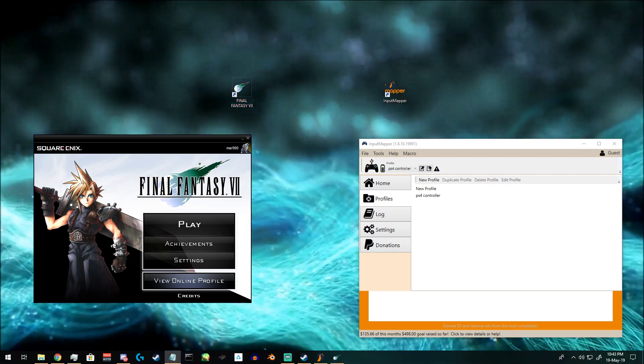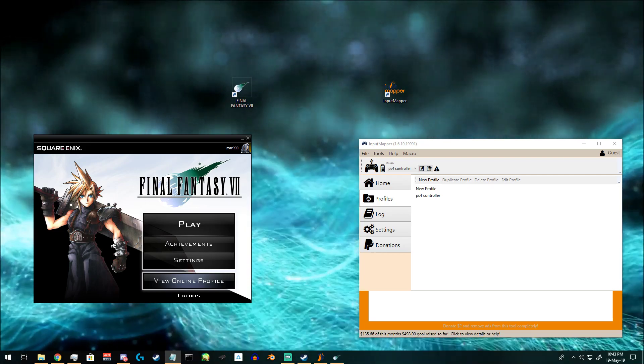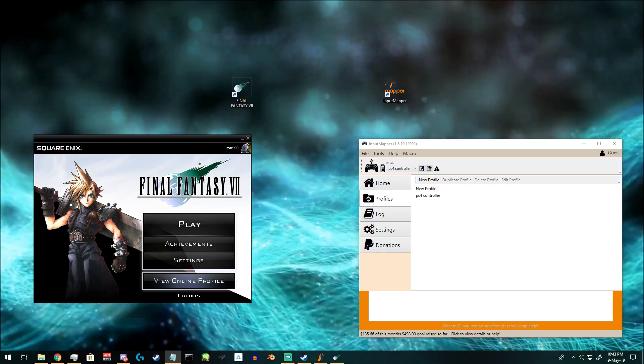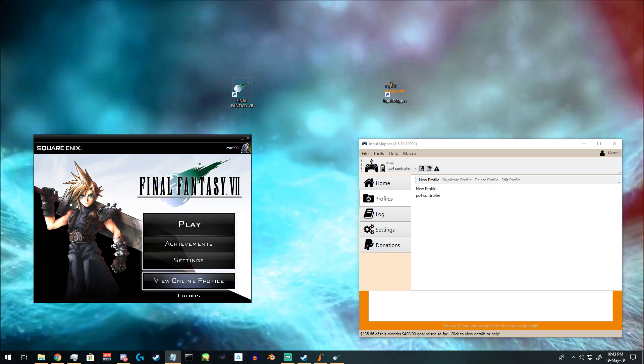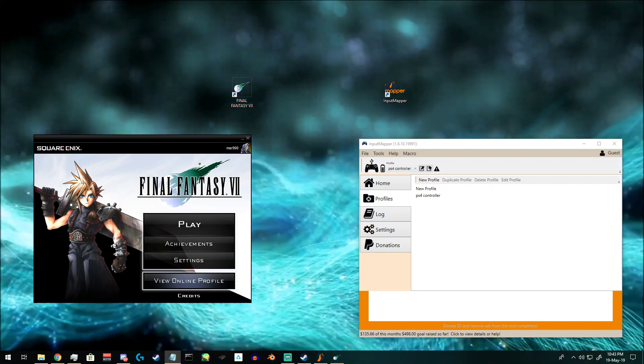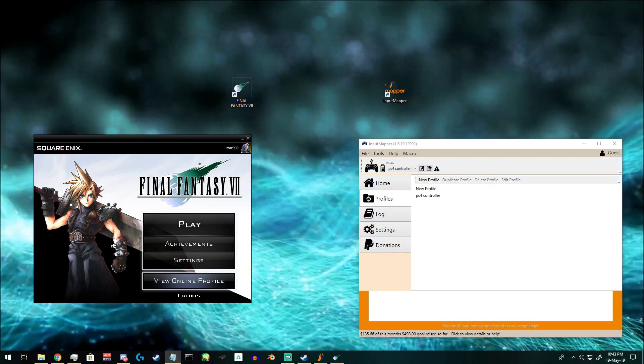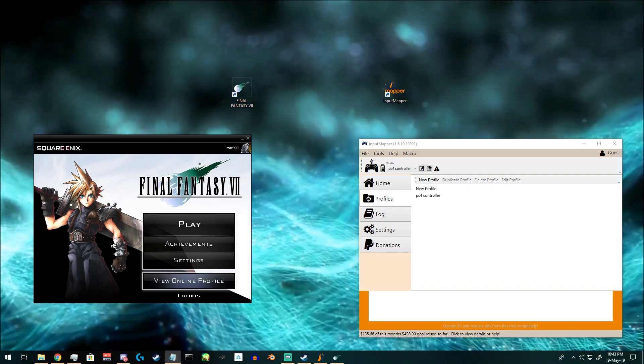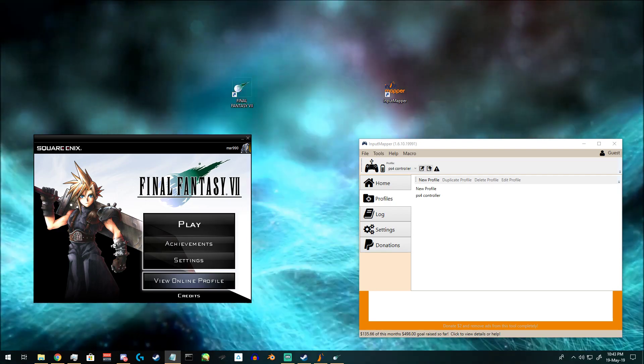To get started, download Input Mapper 1.6.10 so that you can redirect the controls to your preferred inputs. I will include a link to the program in the description of the video.